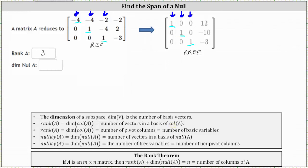If there are three pivot columns and there are four total columns, there is one non-pivot column — column four — which indicates there is one free variable, and the dimension of the null space of A is equal to one. There is one vector in a basis of the null space of A. I hope you found this helpful.